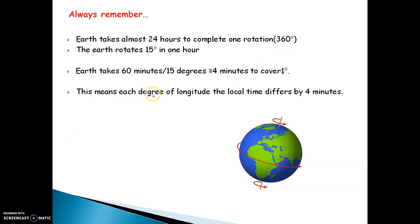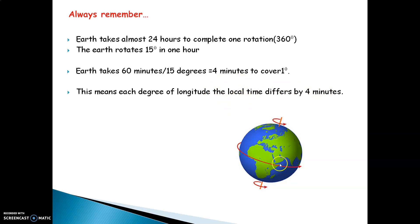This means for each degree of longitude, the local time differs by 4 minutes — that means the time difference between two consecutive longitudes on the earth is 4 minutes.